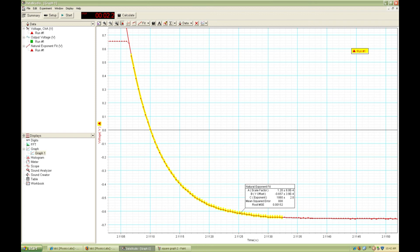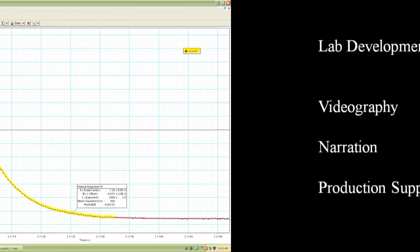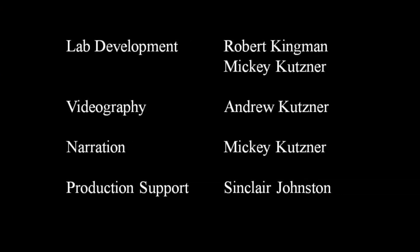Close inspection of one of the dropping edges shows that the current decays as a natural exponential curve. Again, we can get the time constant.